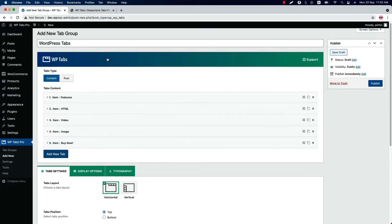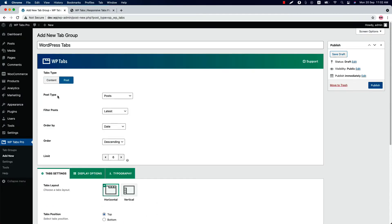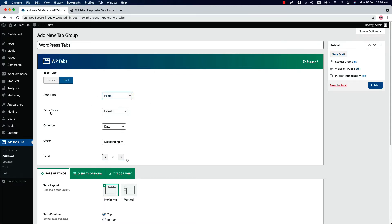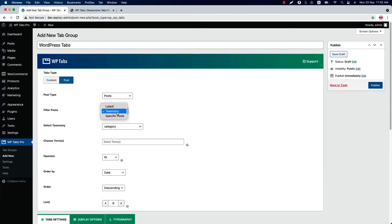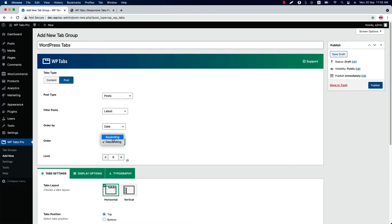If you select the tabs type as post, you can select a post types from post pages or a custom post types. Then you can filter the post by latest, taxonomy, and specific post. Order them by selecting an option from here. And set an order in between ascending or descending. And set how many posts you want to display in the tabs.